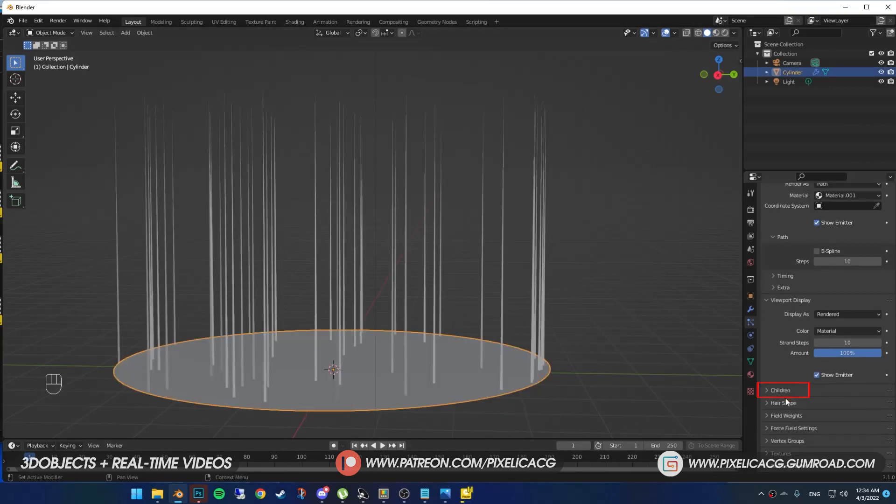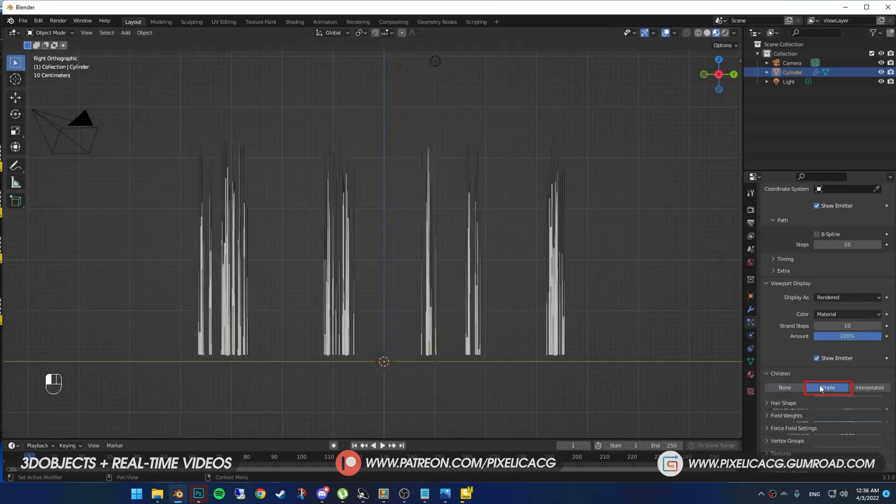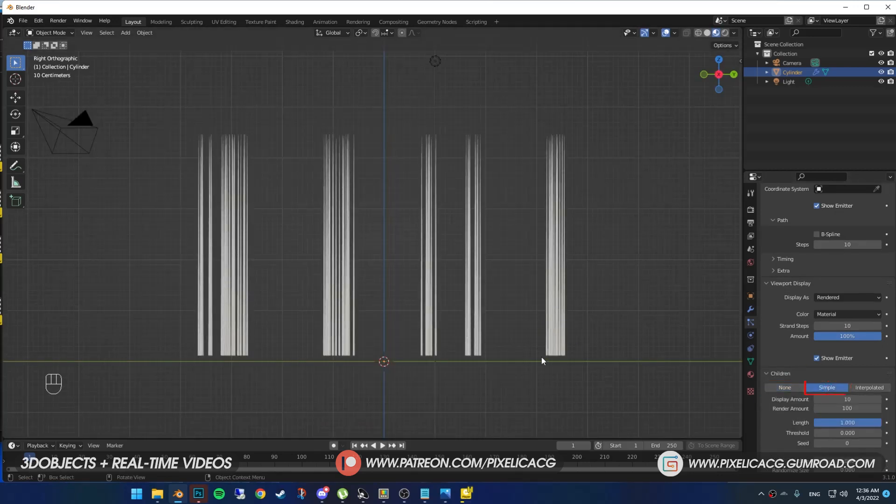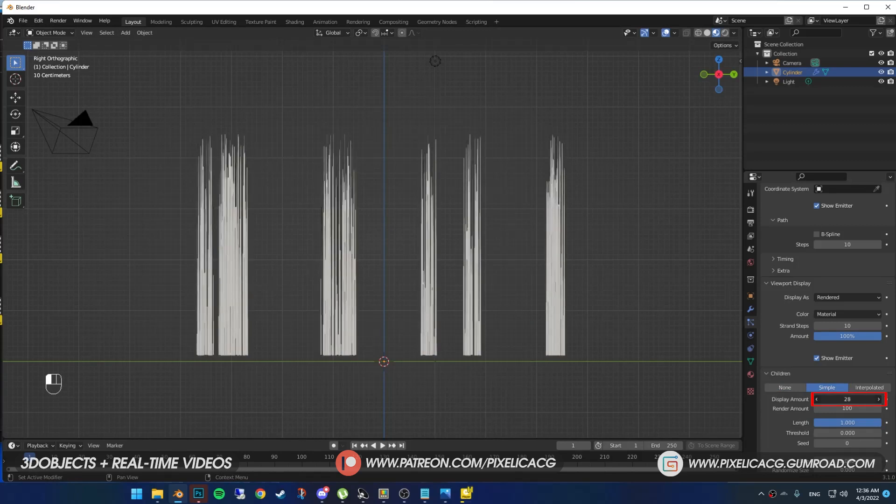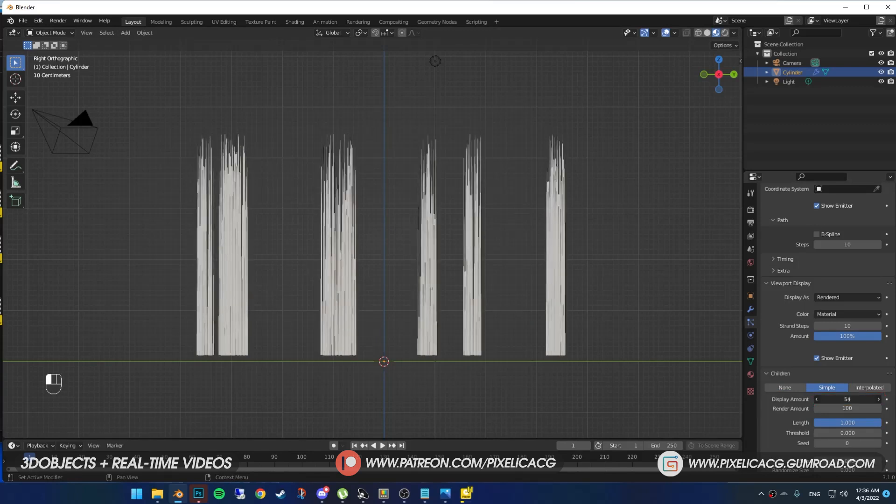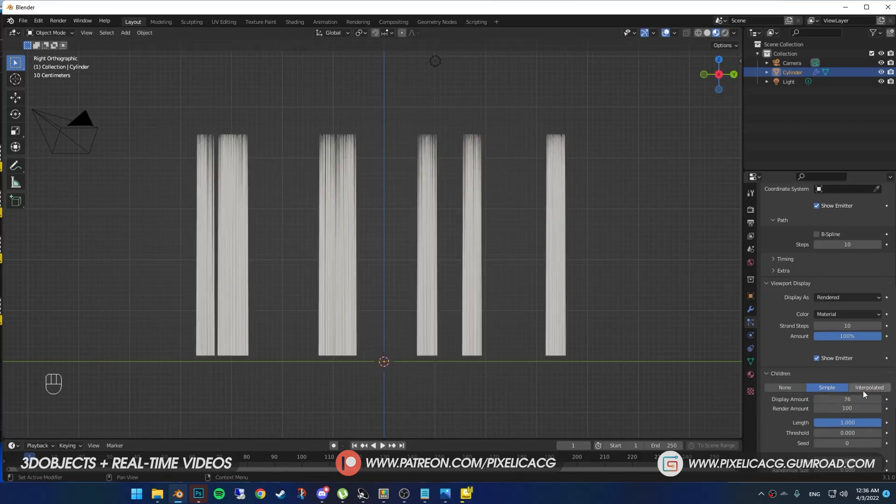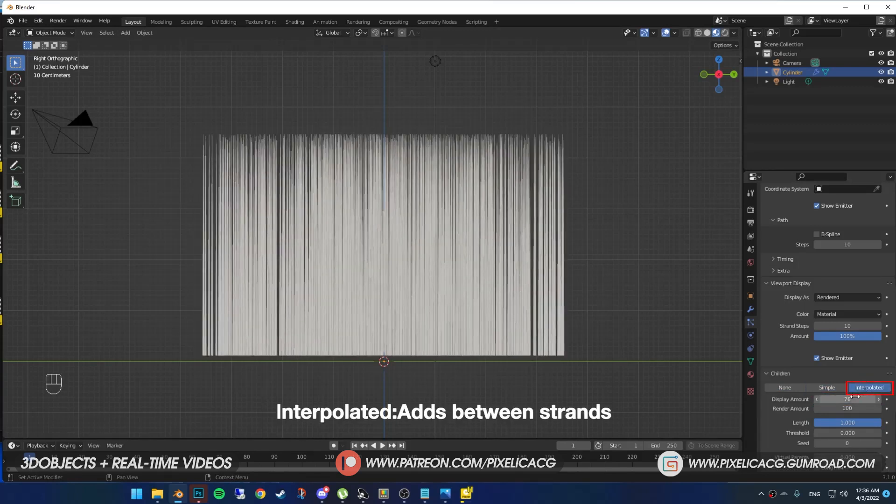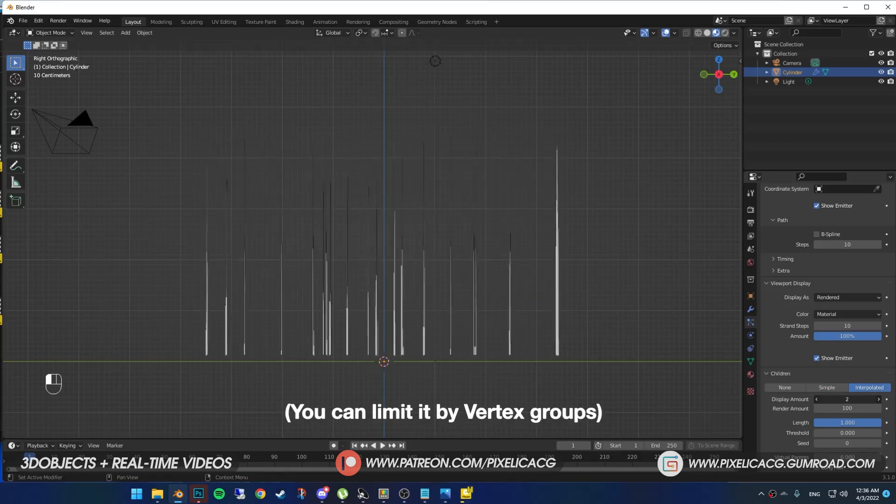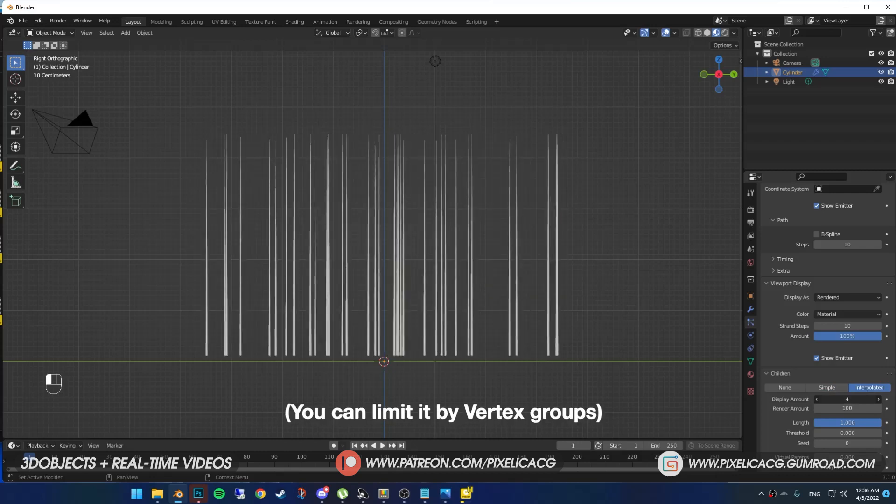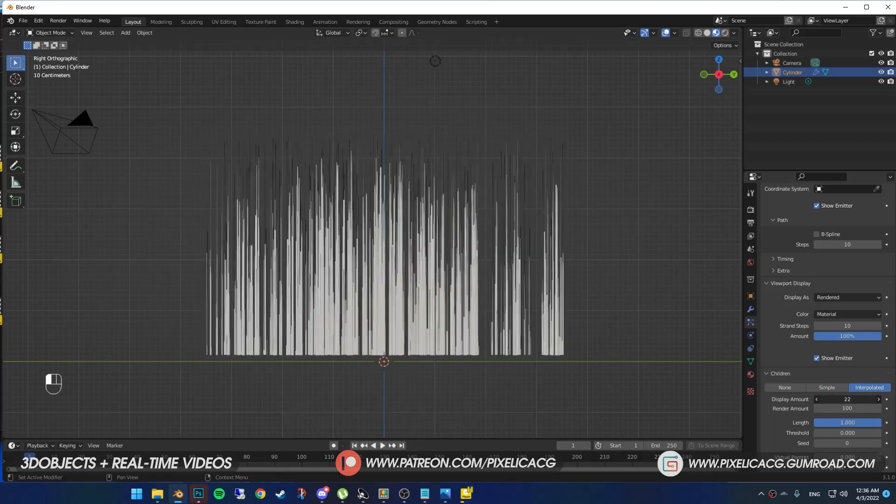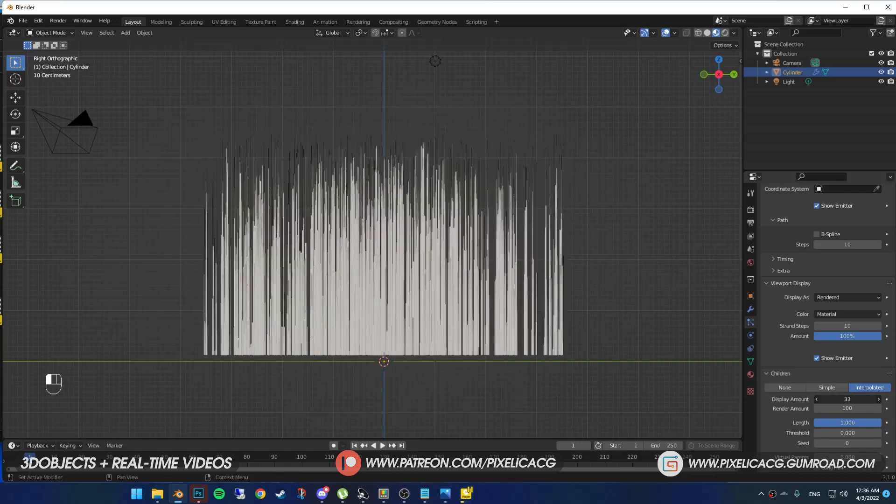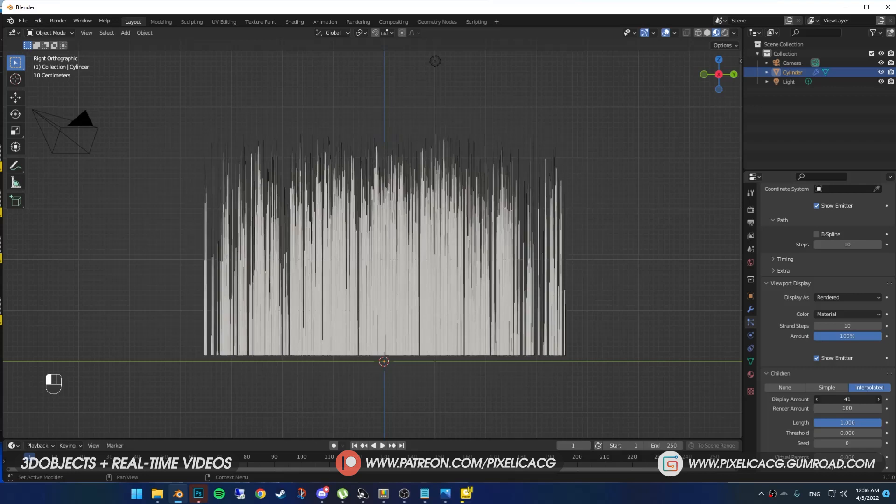Now for the good part. In the children section, we got three options. First one doesn't do anything. If you put it on simple, it adds hair around every strands you have. You can increase or decrease the number of hairs around it. Interpolated means it adds hair between the strands and smoothly fills in the empty spots on the plane. And by increasing the number, you can see it slowly fills in the middle.